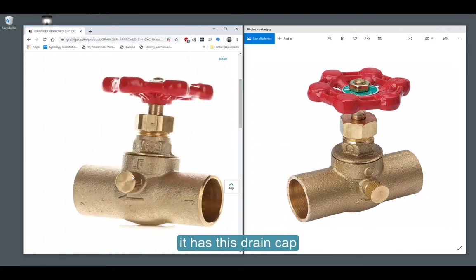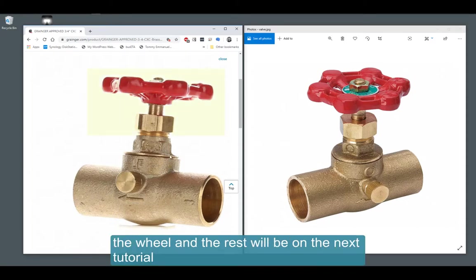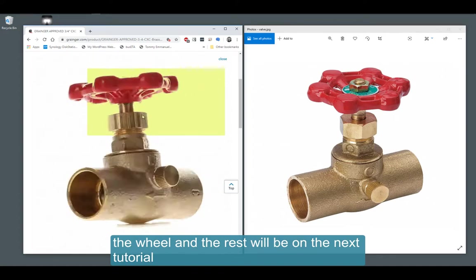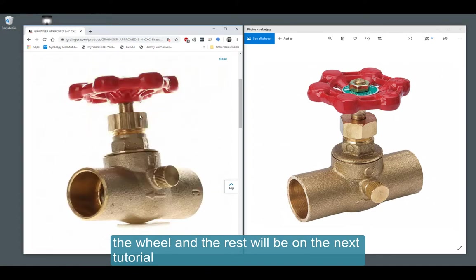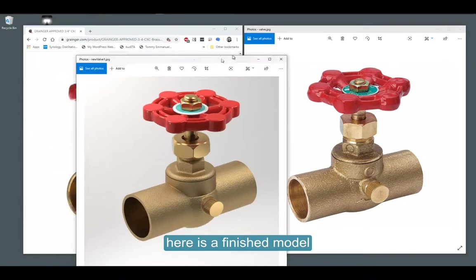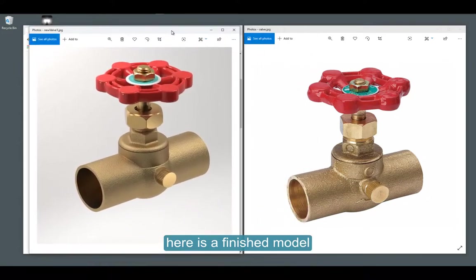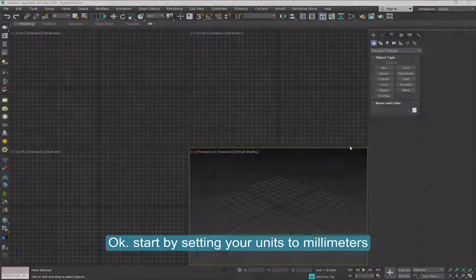It has a drain cap on the outside, and this whole piece here is all one piece. We will be making the top, the wheel, and the rest on the next tutorial. Here is a finished model, as you can see how the pieces are put together.